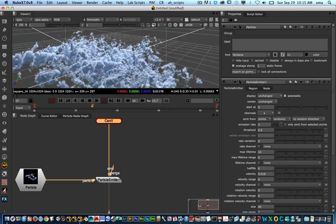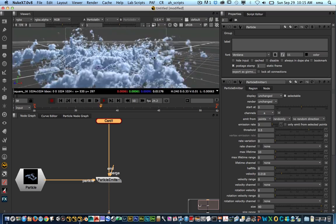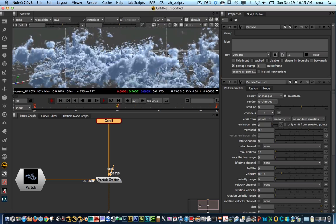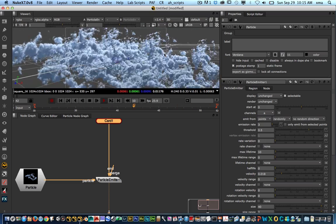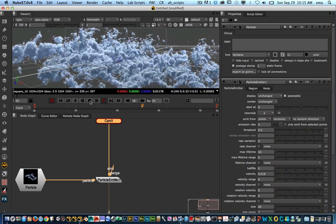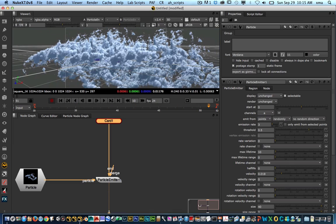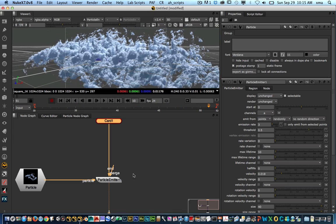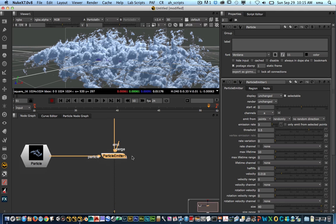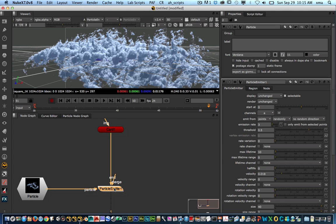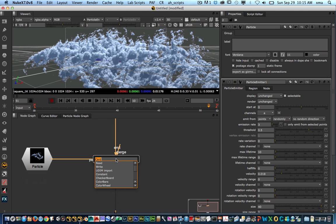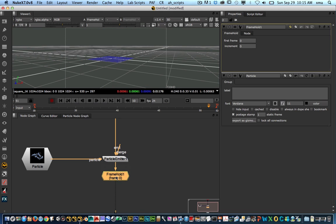The main issue with particles is that as you emit them they change constantly based on time. So there's a quick way of freezing these and being able to control them however we want. The only thing I need to do is after I create the particle emitter, put a frame hold on here.